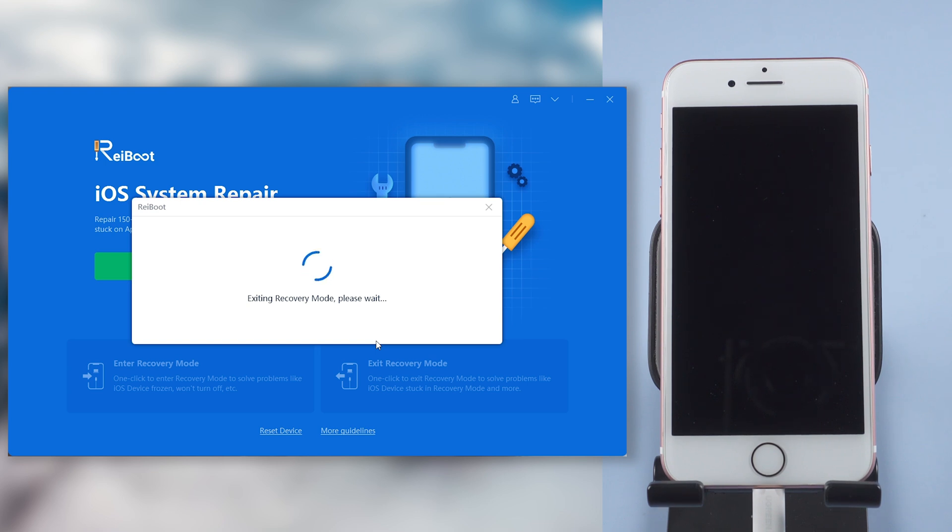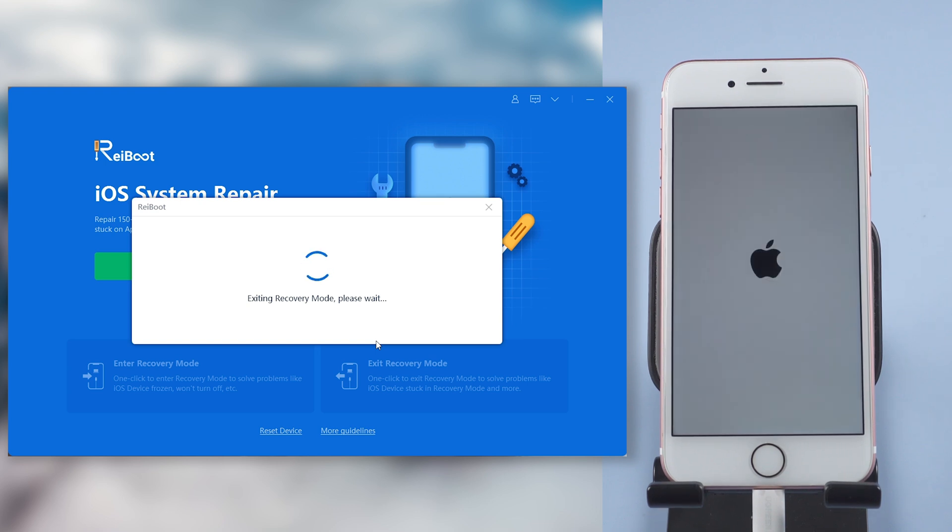It's a free feature. However, you don't need to get in recovery mode by yourself. Welcome to give it a try. You can check the download link in the description.